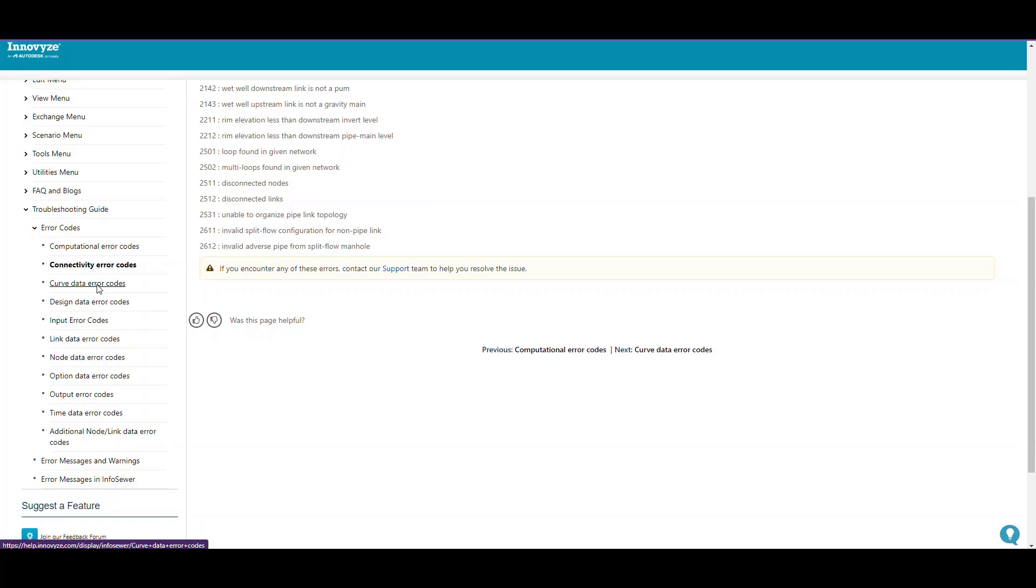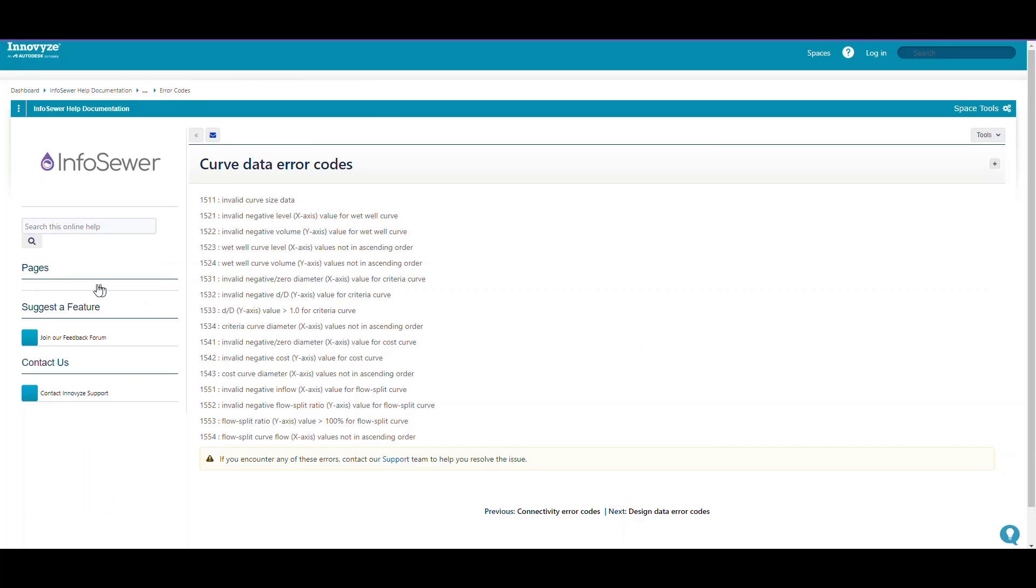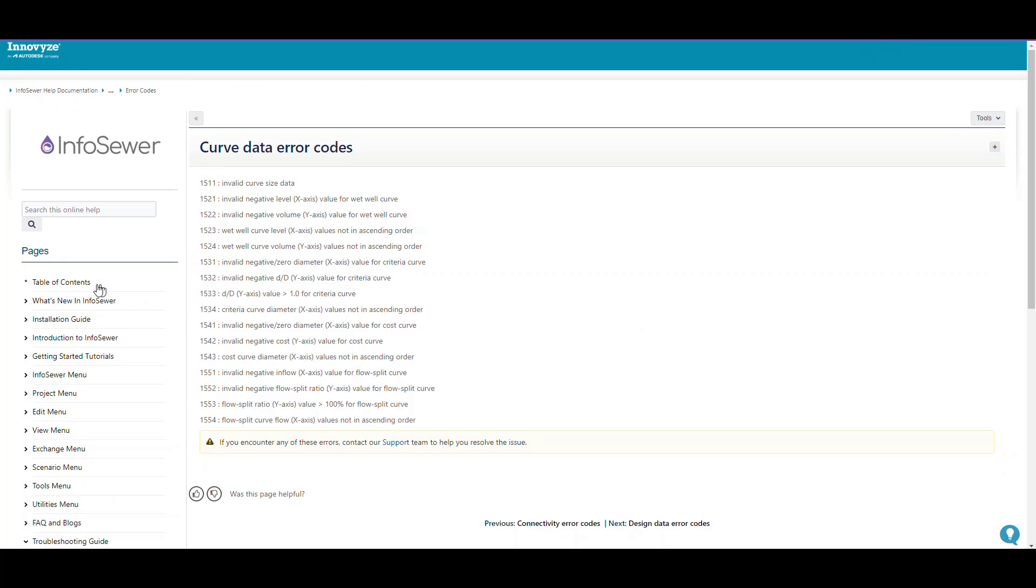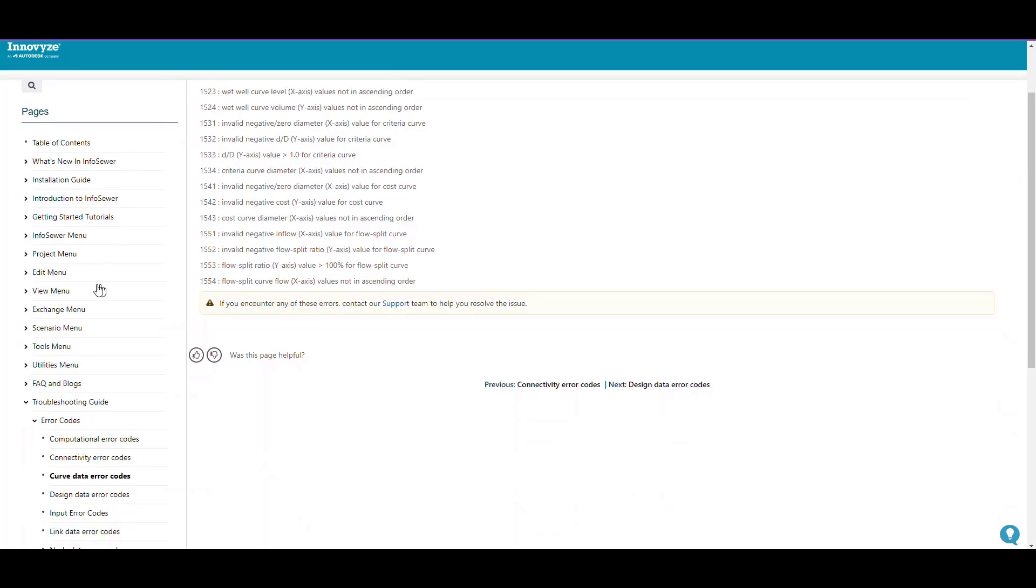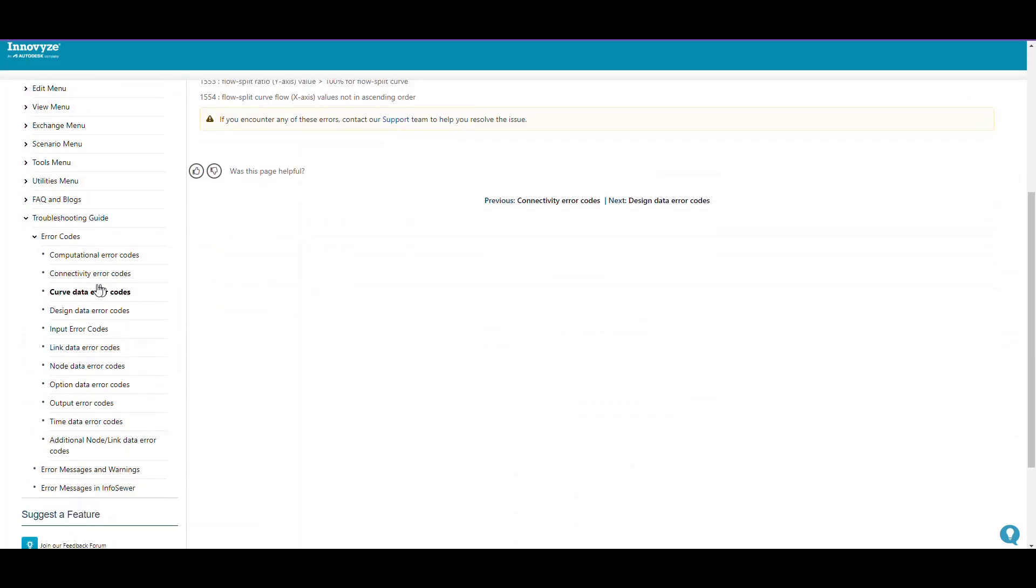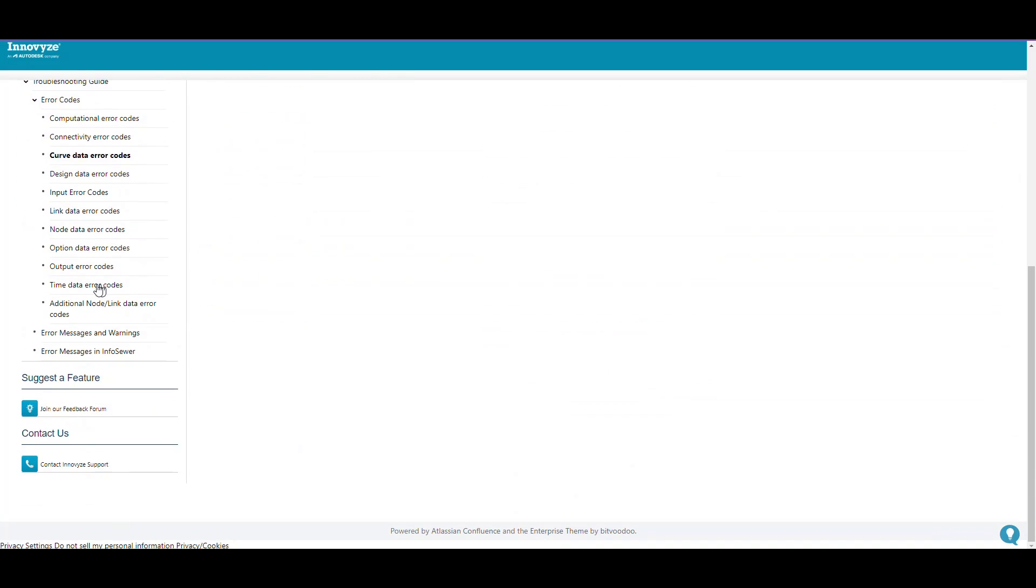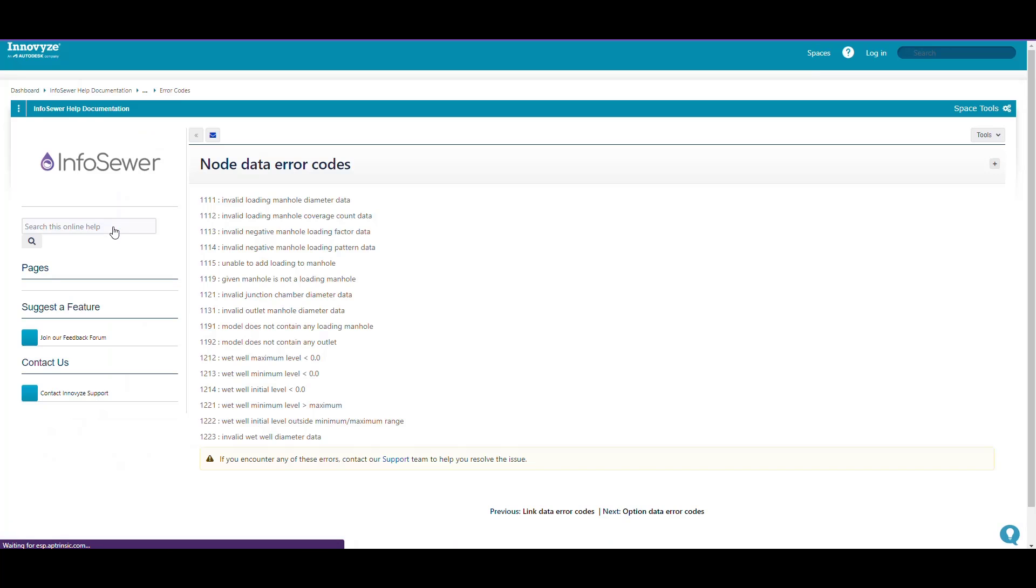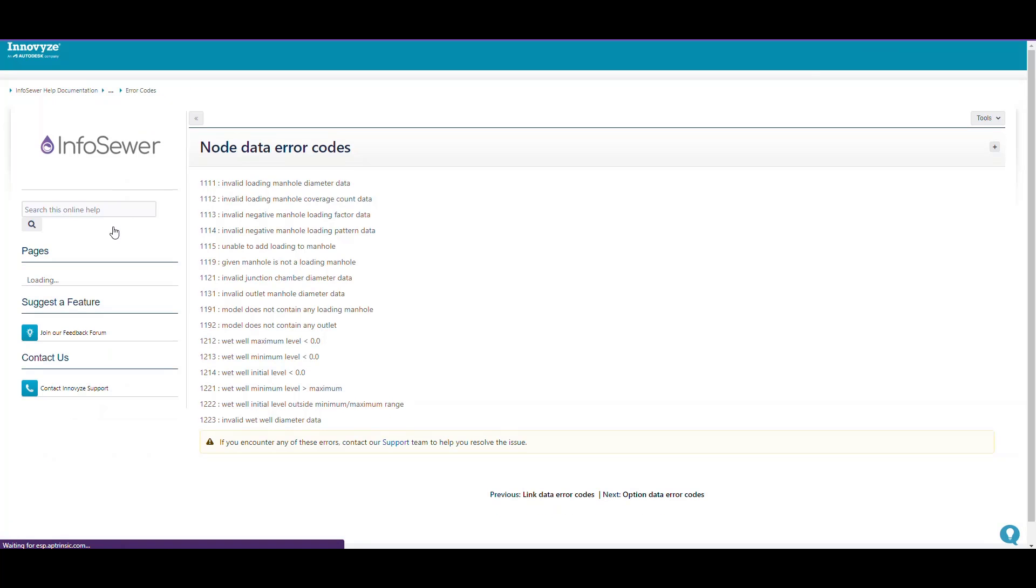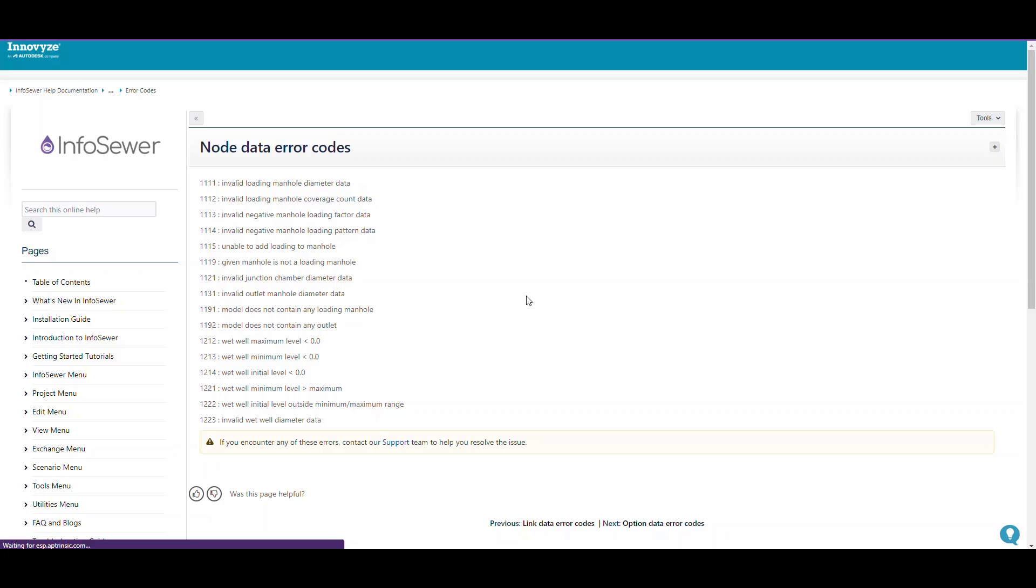Curve data errors have to do with the way you set up the curves. Node data errors basically have to do with loading and setting up the wet well data, so you need to check those.